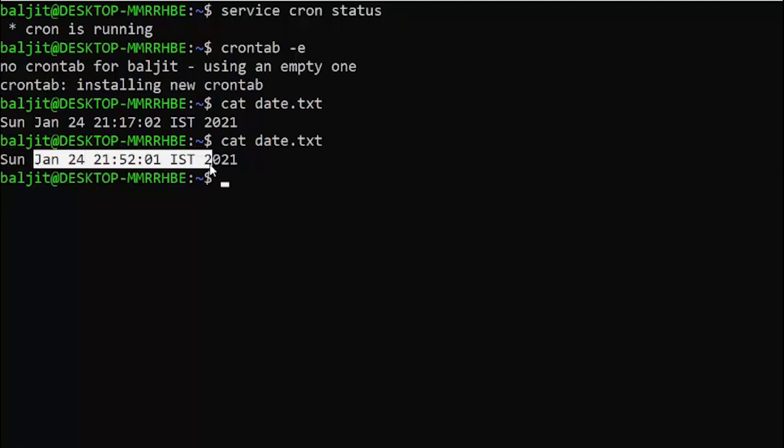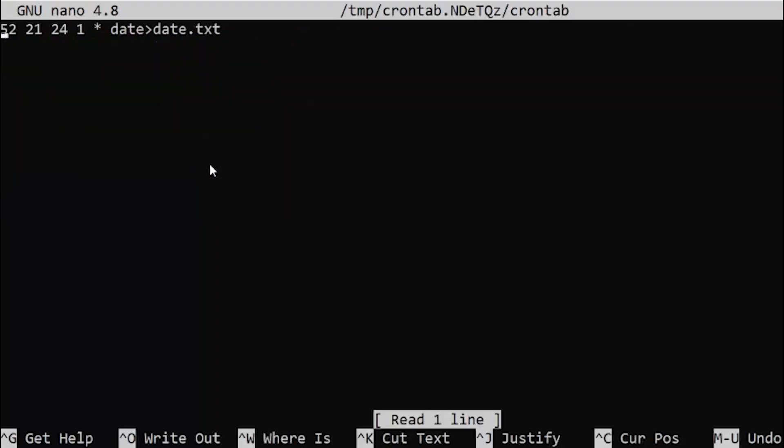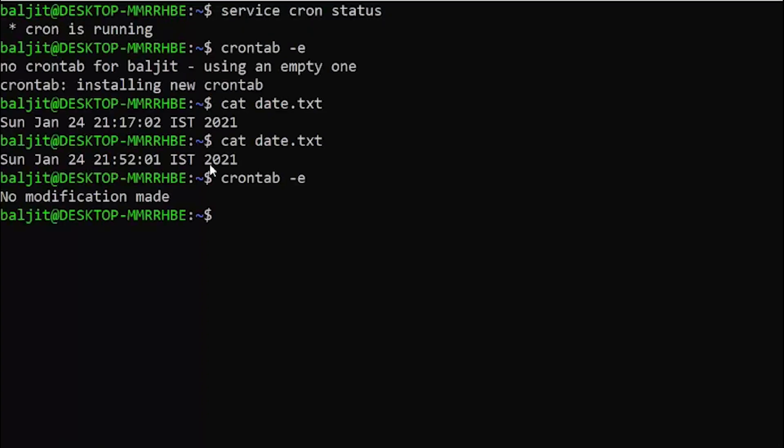How? Because in crontab we have specified the command date redirection to date.txt. Similarly, you can write any number of commands or jobs in this file, and whenever they match the time, they will automatically execute.